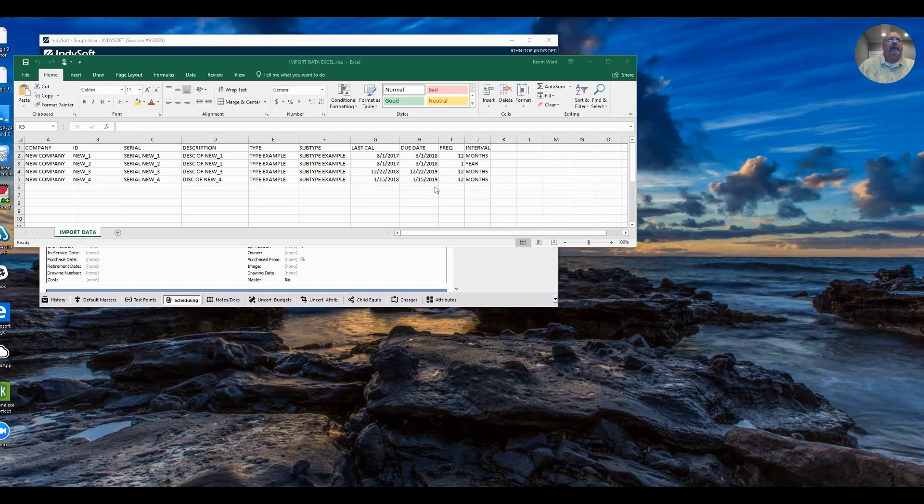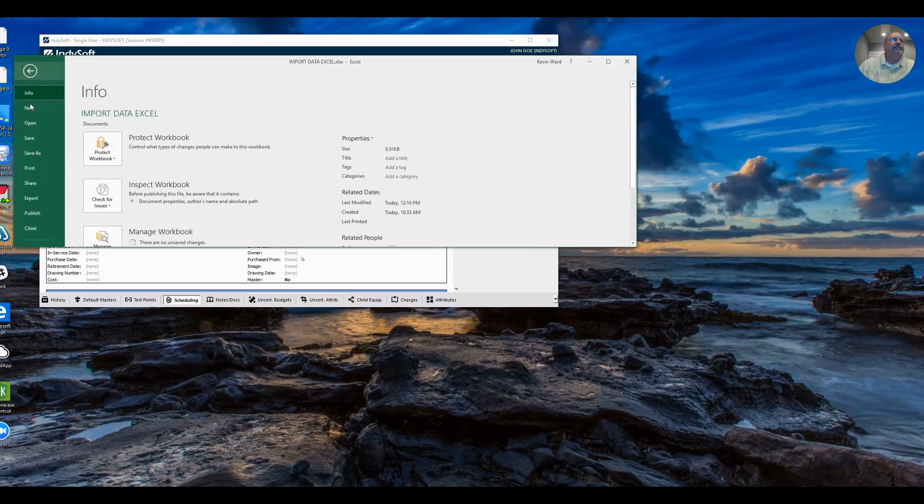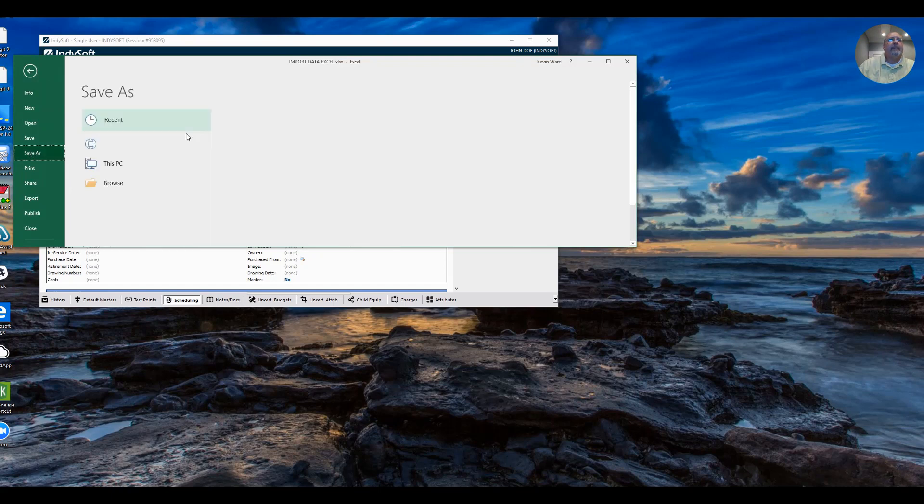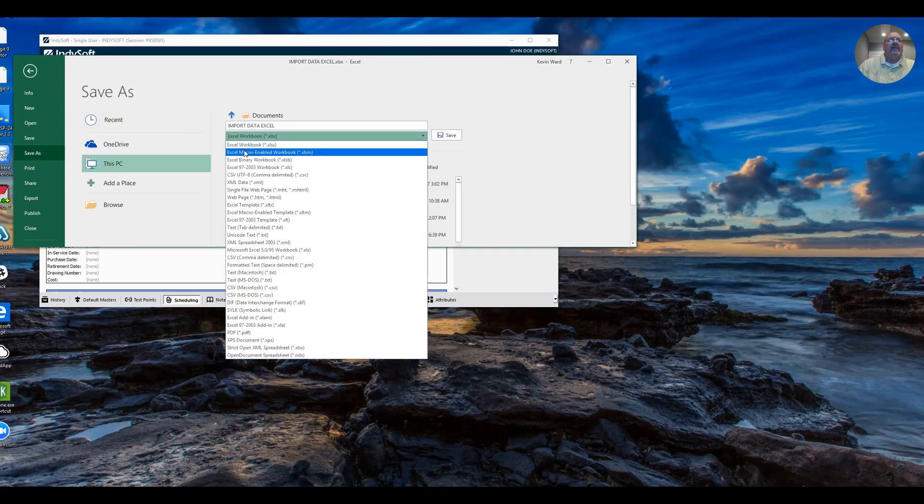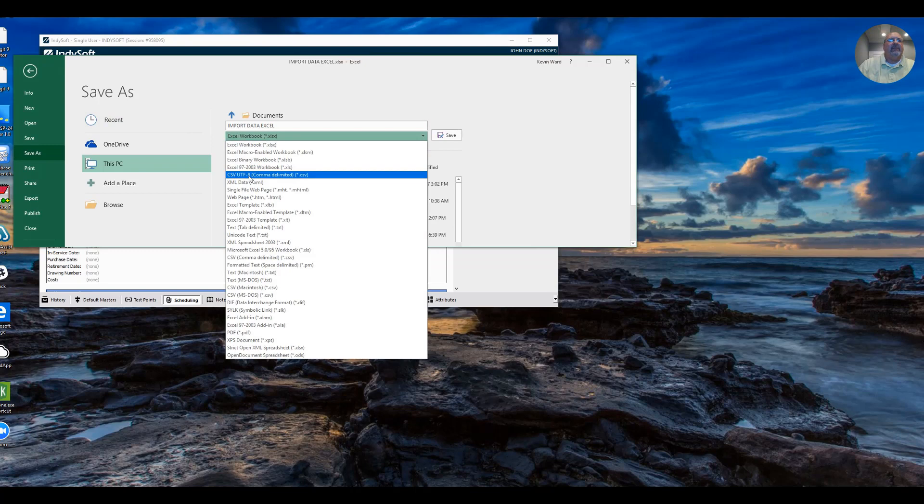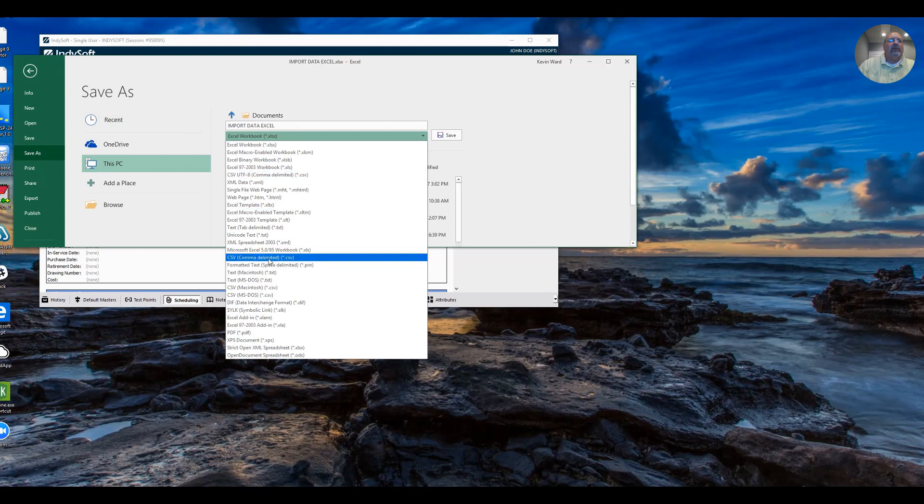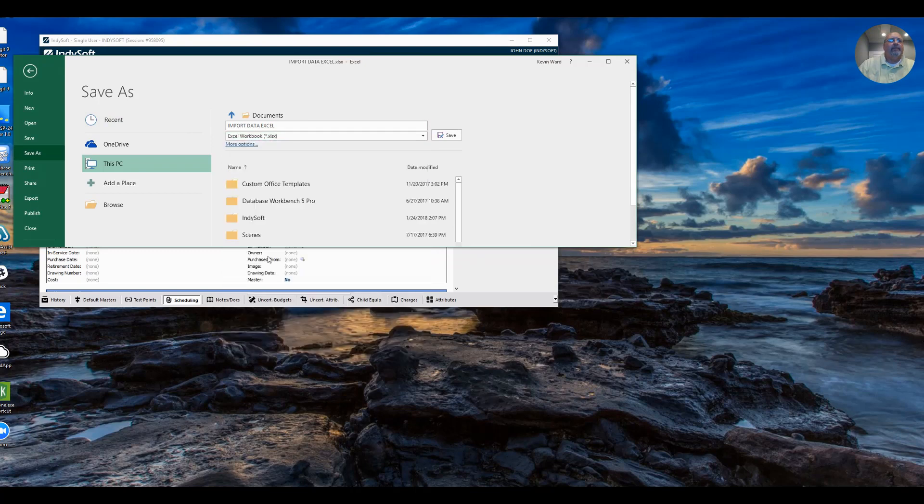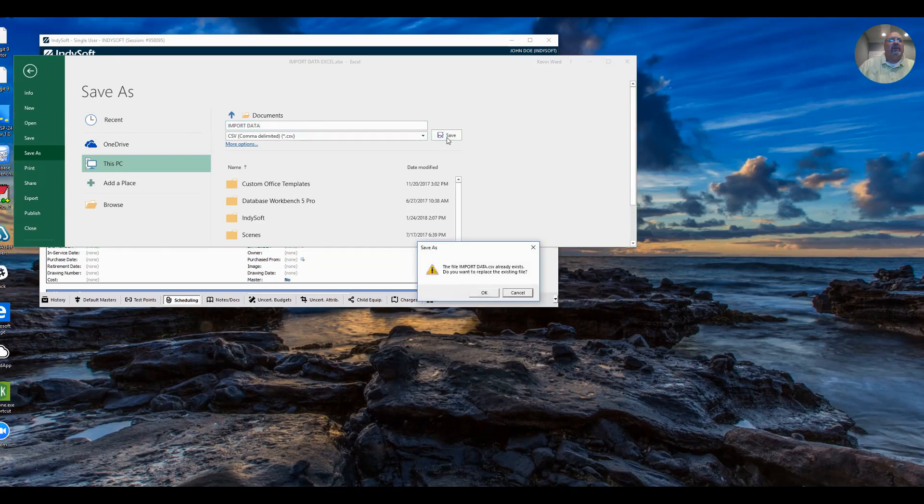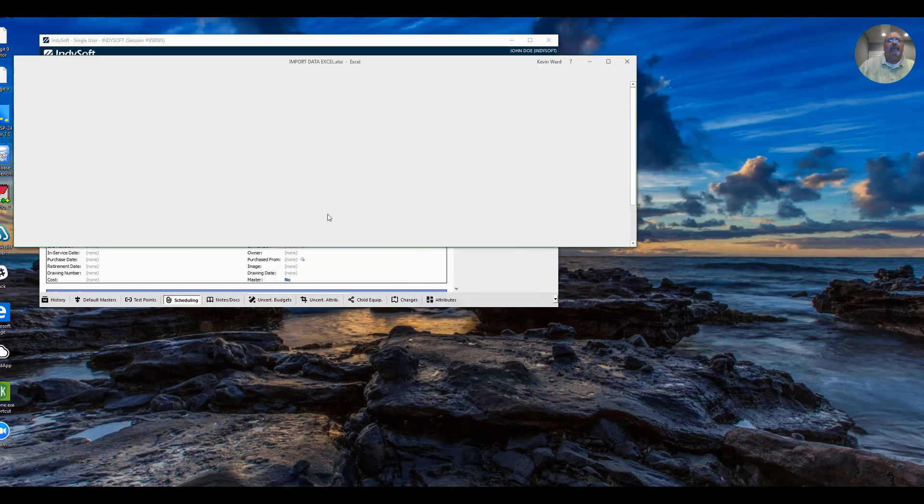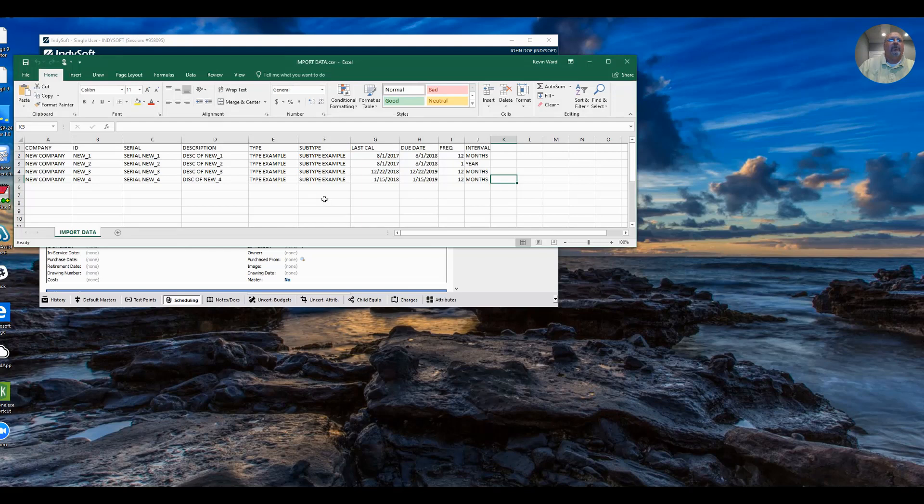So once you have the Excel file situated, you will do a file and save as. And you will want to save this as a CSV file. I'm going to call it something else and save. I already have a file, so I'll replace it. So here's my CSV file.